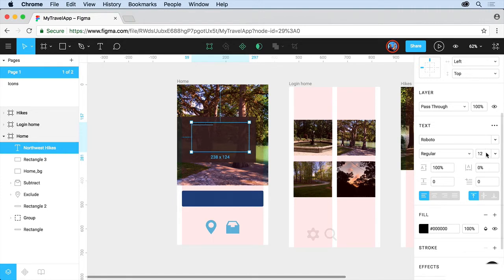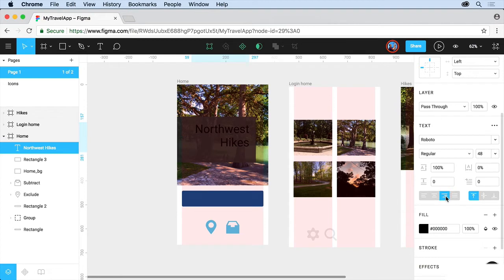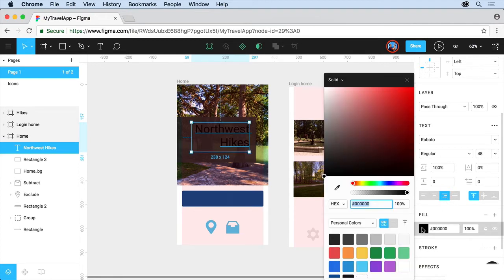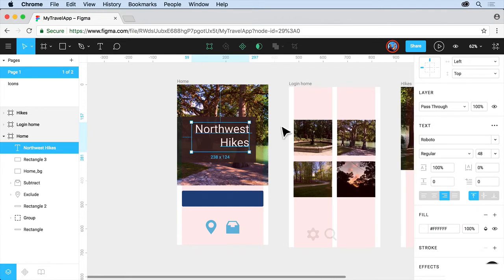I'm just going to change the font size here and make it bigger. Let's see what we want to do here. That looks pretty good. Right align. Let's change the color. You can go to fill. I'll choose a white or a light gray or something like that. You can pick whatever color you want, try different things.